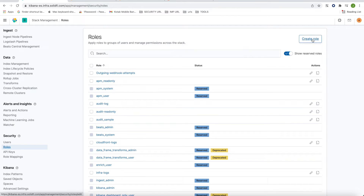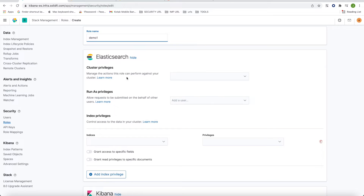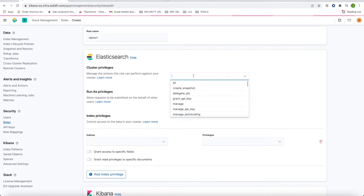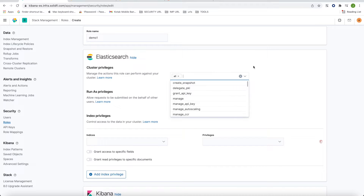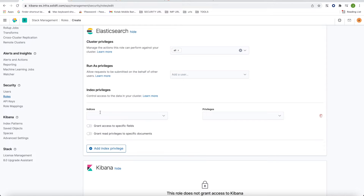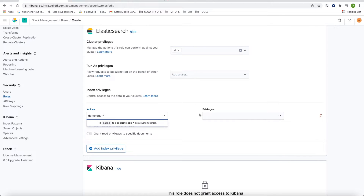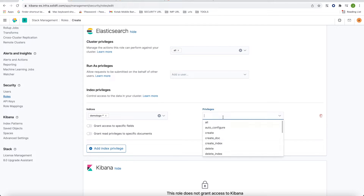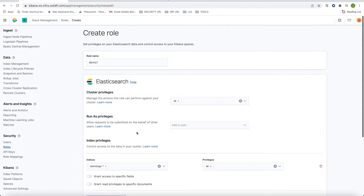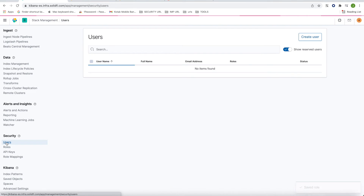I'm creating a role here — give it a name, let's say 'demo-one'. You need to mention the indices, so let's say 'demo-logs-*'. Give the privilege 'all' and create the role. The role 'demo-one' has been created.